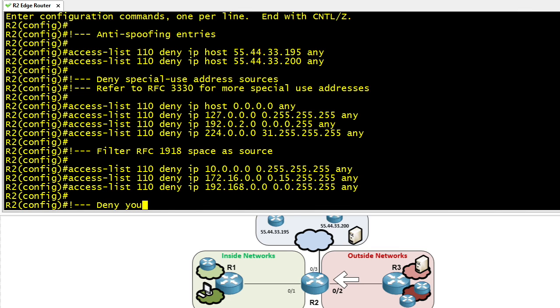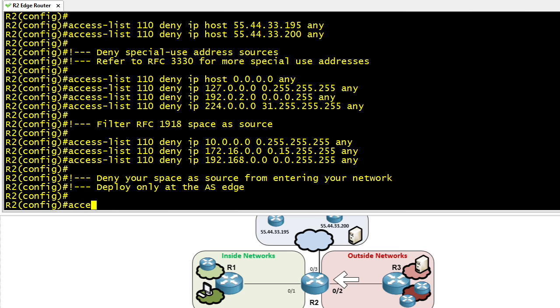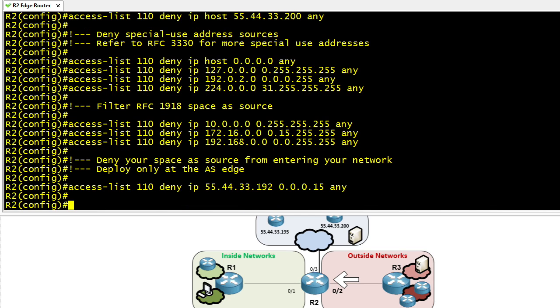Now, other bogus traffic could be this. If we are assigned, our company has been given the block of 55.44.33.192, let's say a /28. Any IP addresses coming into our network that claim to be coming from the source network of 55.44.33.192/28, those are bogus. So let's create an access control list that says, listen, any traffic that's claiming to come from our own address space, we want to go ahead and deny it right there in this infrastructure access control list.